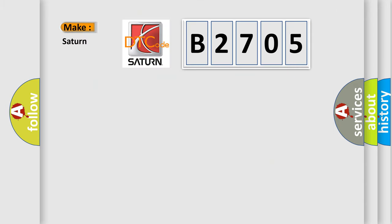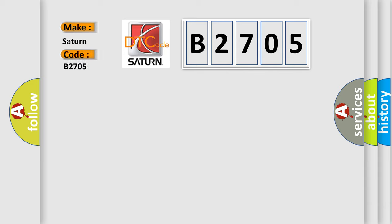what does the Diagnostic Trouble Code B2705 interpret specifically for Saturn car manufacturers?